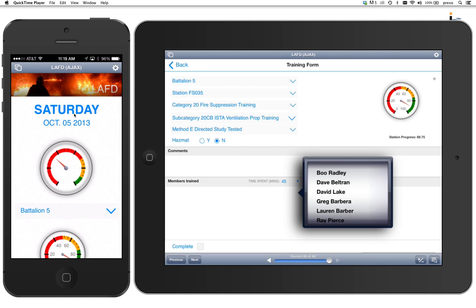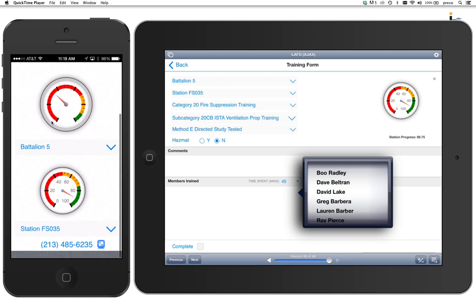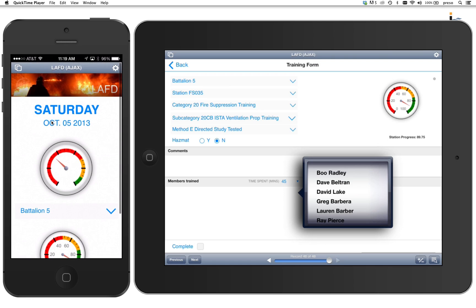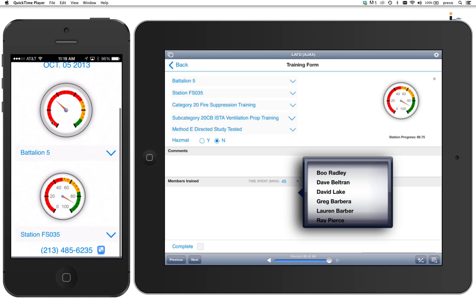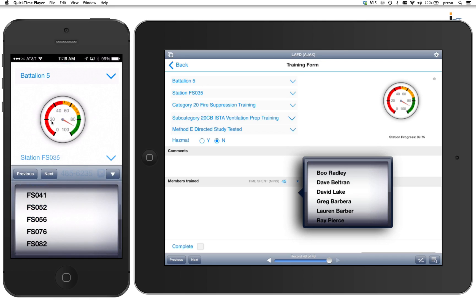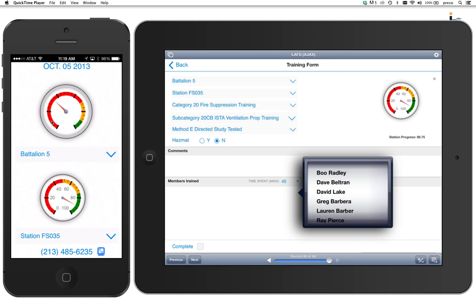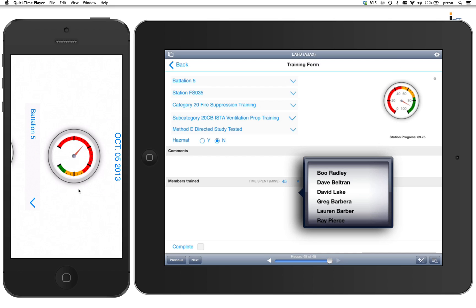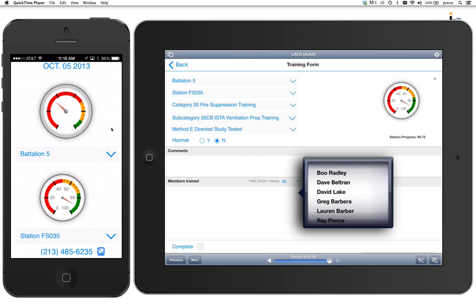This is where the iPhone comes in. So over here, instead of a battalion chief having to have some person back at the office compiling all this information and then having to call around and see how far everybody is on their training for the month, instead what they can do is just reach into their phone. In this case, what they do is pick the battalion that they're a member of, or it can just recognize them on login. And they scroll down here and pick the different stations within their battalion. So we'll say station 35, and notice that the gauge is at 89.75.